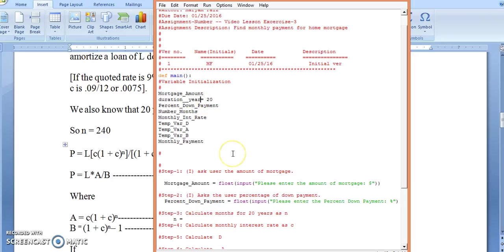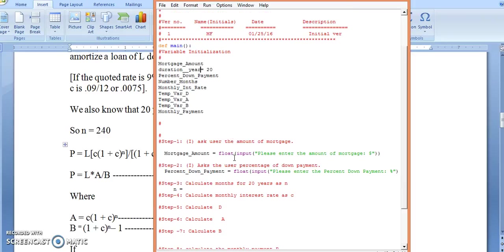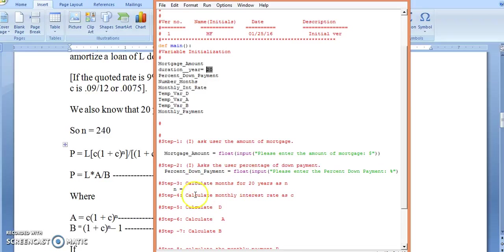Duration is equal to 20, meaning the duration in years is 20. The reason I store this value here is that if the program needs to use a different value instead of 20 years, I would just come in here and replace this once and I would not have to change it all over the program. So N will be duration multiplied by 12, since one year is 12 months.